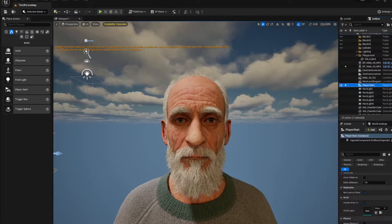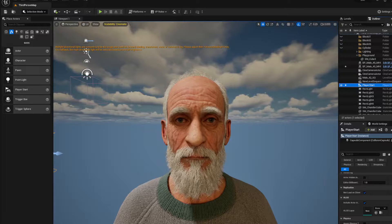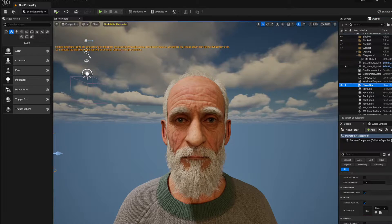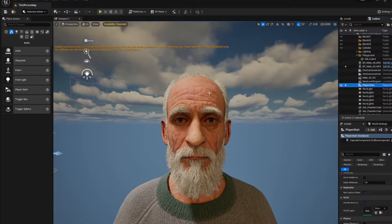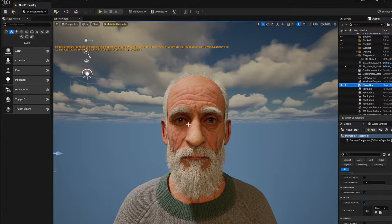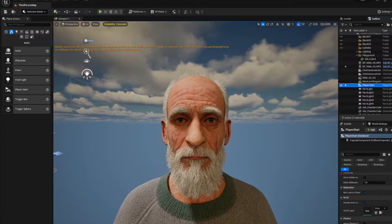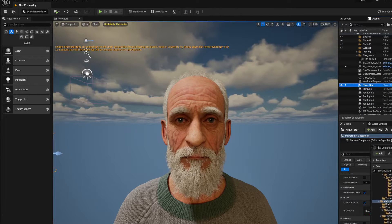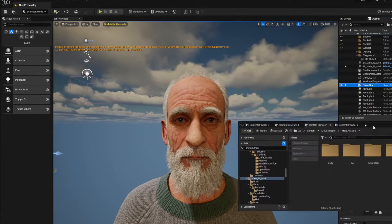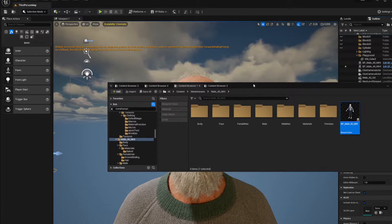What's up everybody — quick one because it's Easter holidays. MetaHuman Animator: inside Unreal Engine you get some cool animations with MetaHumans, right?